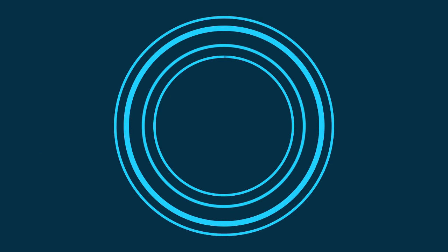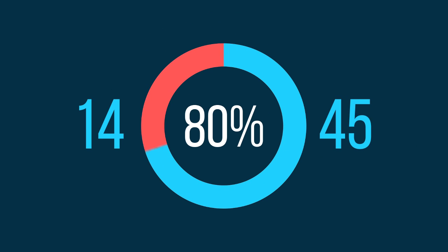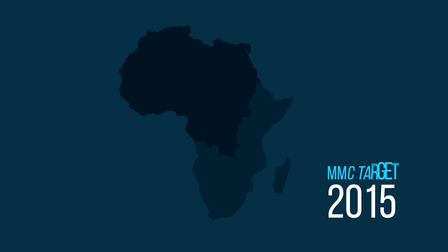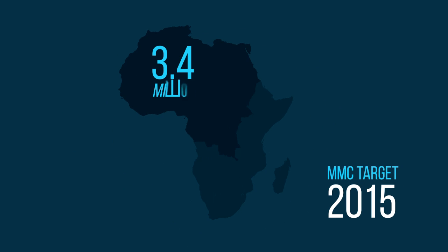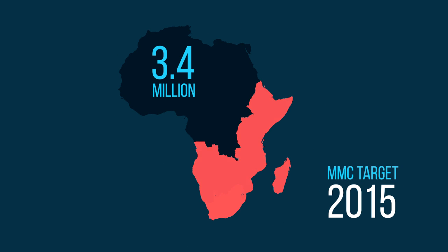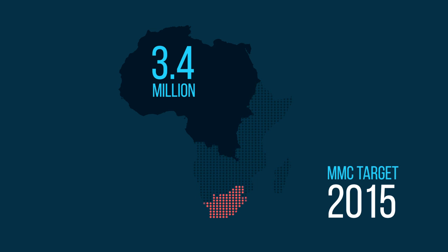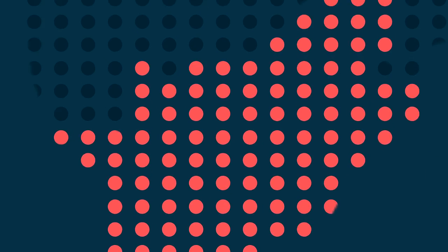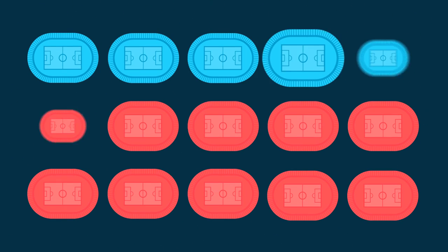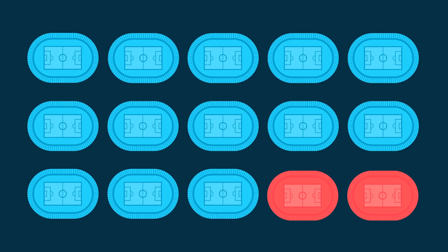If we can reach 80% of males between the ages of 14 and 45 in Eastern and Southern Africa by 2015, 3.4 million infections could be averted, 860,000 of those in South Africa. That's 13 football stadiums, and we're on our way to an AIDS-free generation.